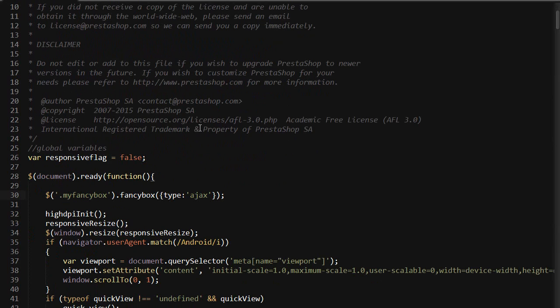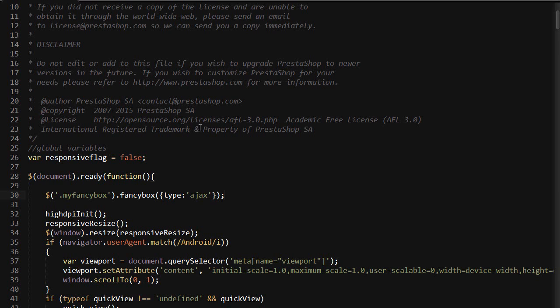So we're targeting the FancyBox class here because you might know with JavaScript you can target different elements having the same class but an ID should be unique. So in this case we're using a class because we only need one of these JavaScript triggers to target all of the anchors with the MyFancyBox class.